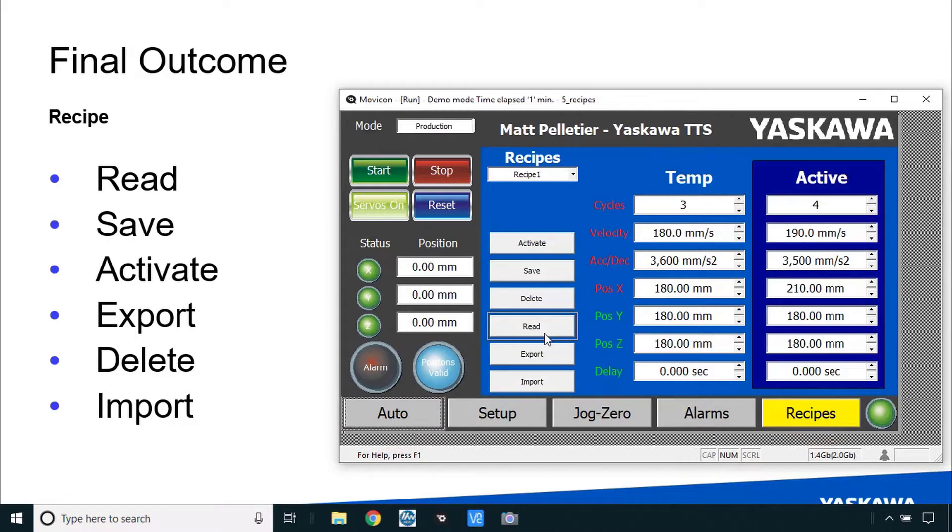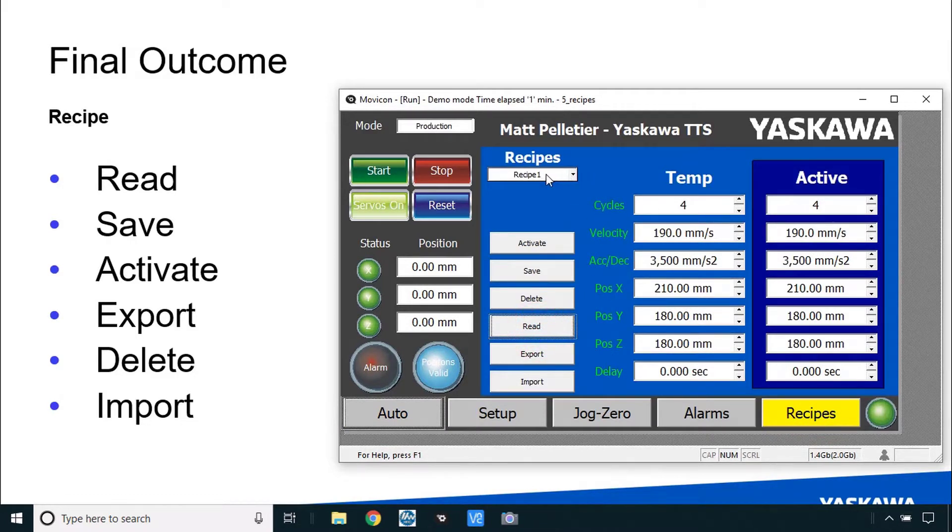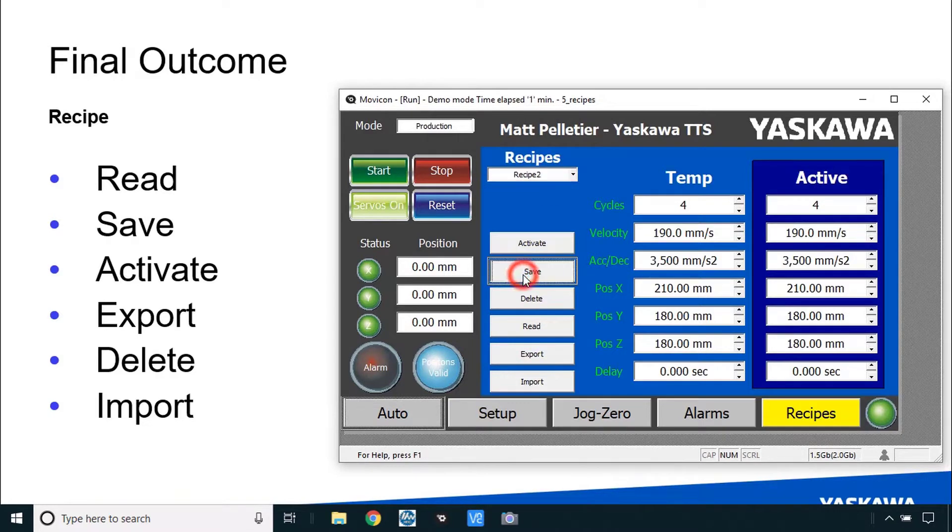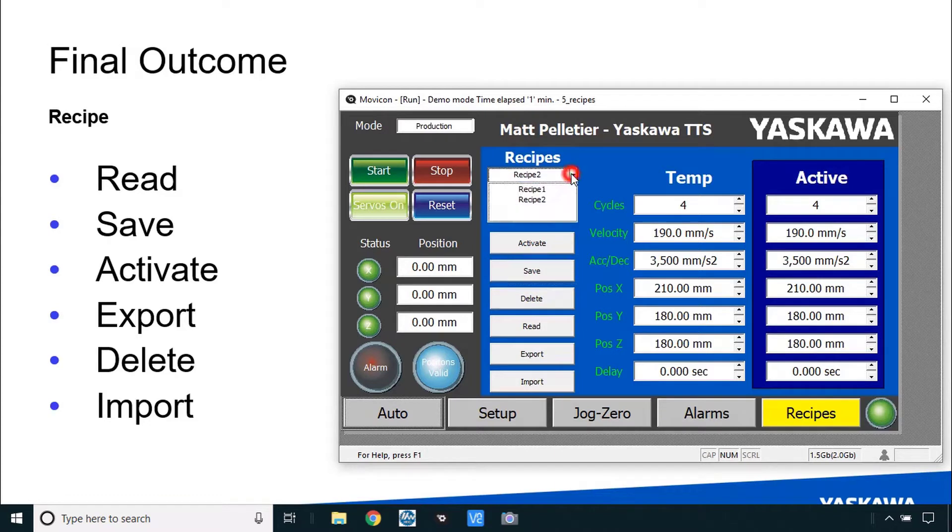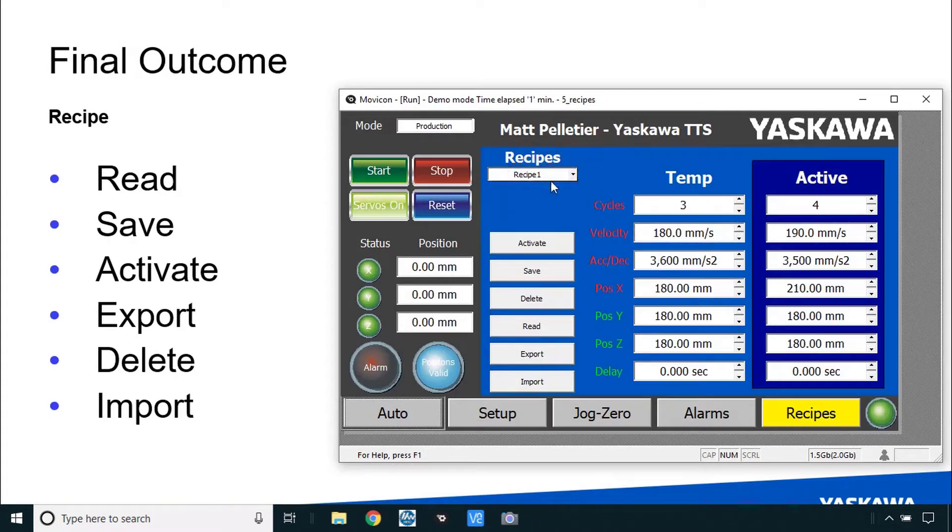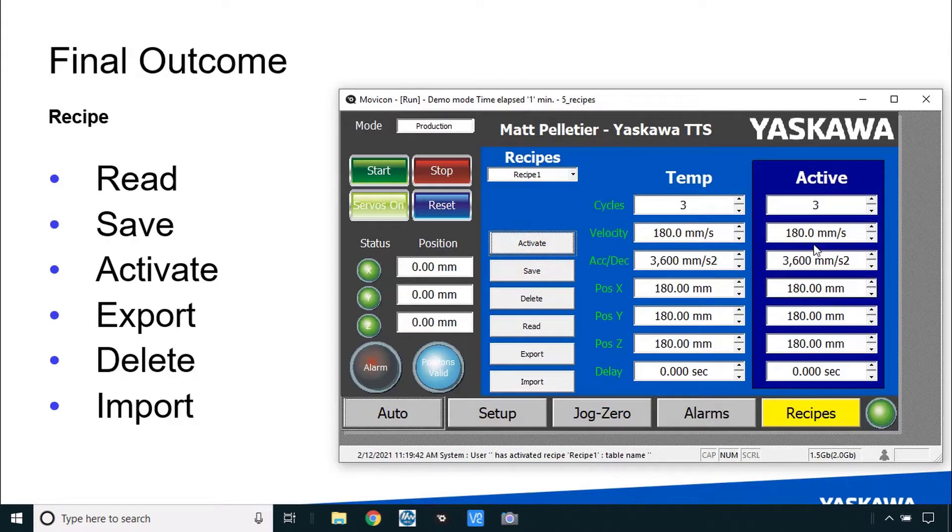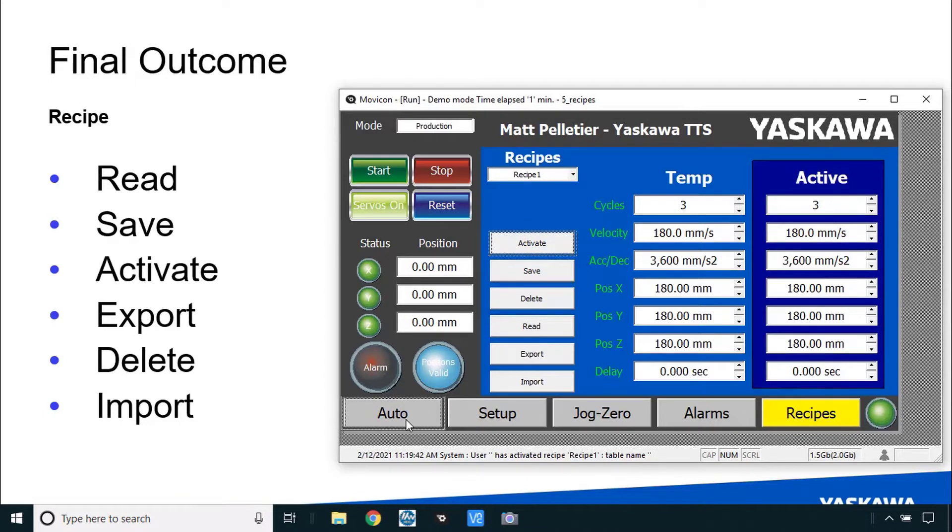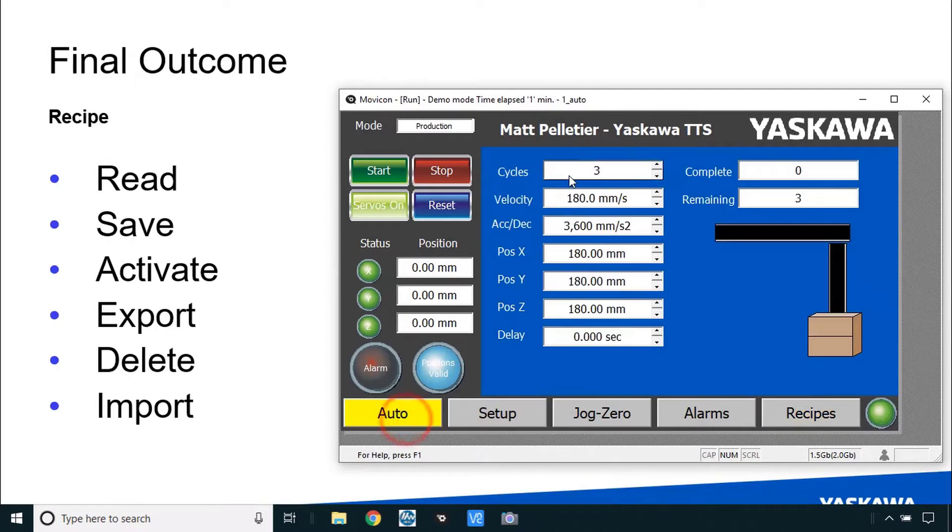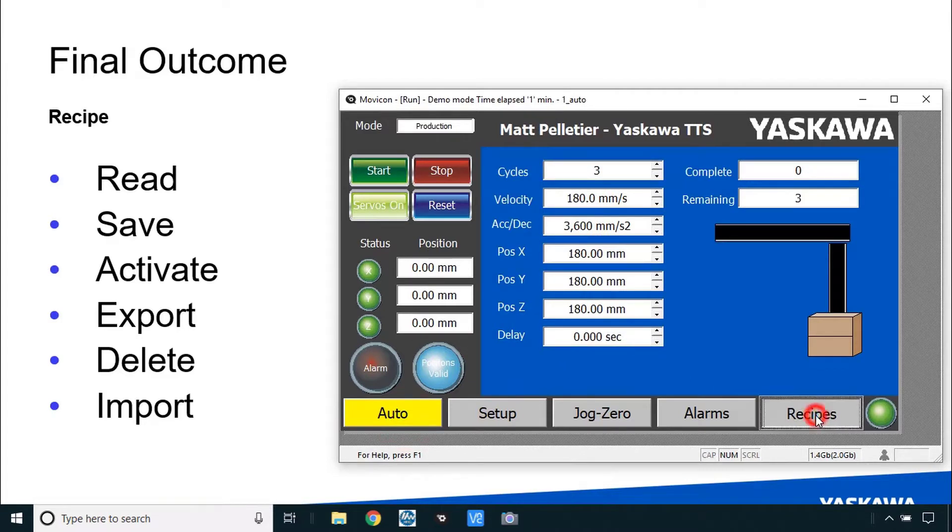The active values read those in to the temp values, temporary values of the HMI. Type in a new recipe name and then save that data. Now I could go back to recipe 1 that loads the saved data into the temp area and I can activate it which writes it over into the active area. This column here is identical to the column of data here in the auto screen.